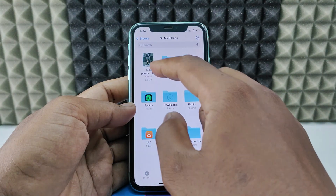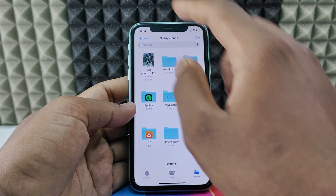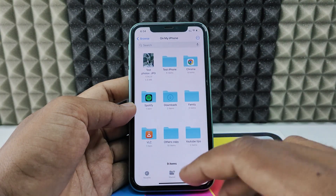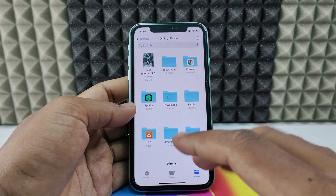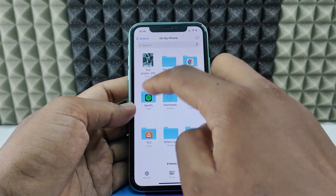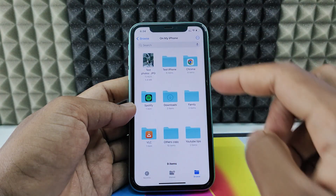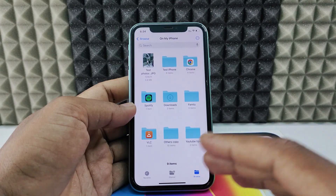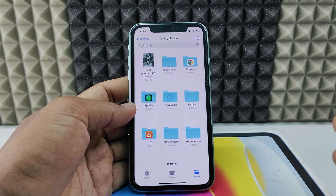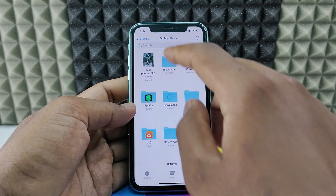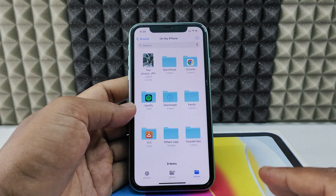Note: if you move the photo back to the gallery, it reverts to the default name. But if you share the photo from the Files app — to WhatsApp, social media, or transfer to PC or Mac — it will show the renamed file.